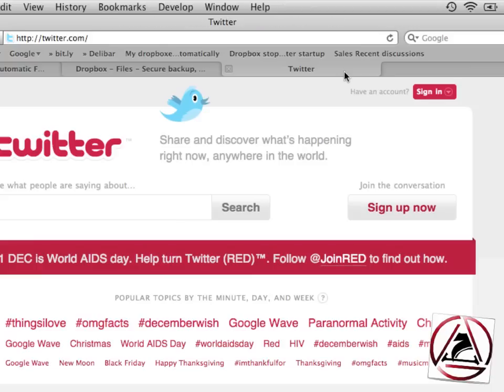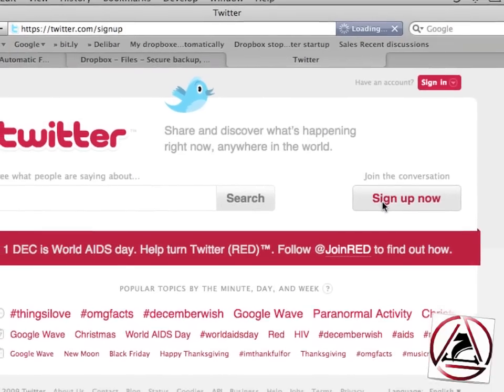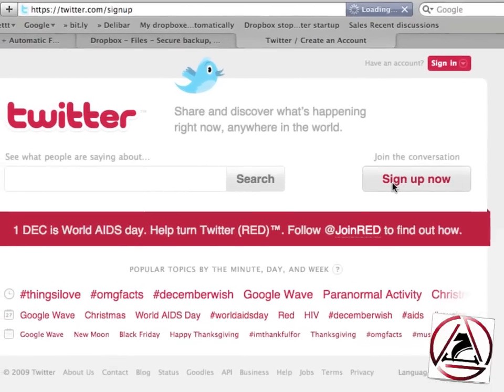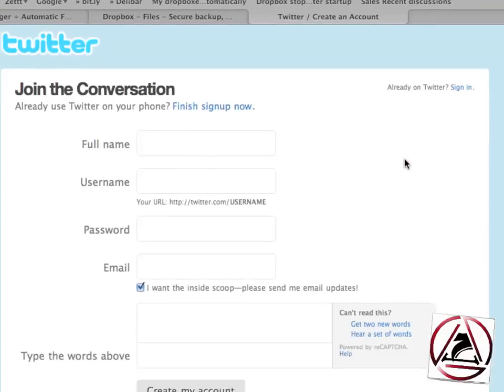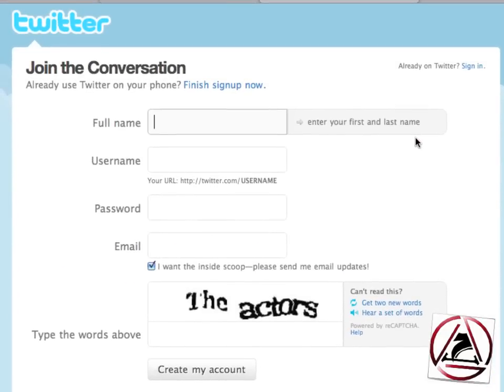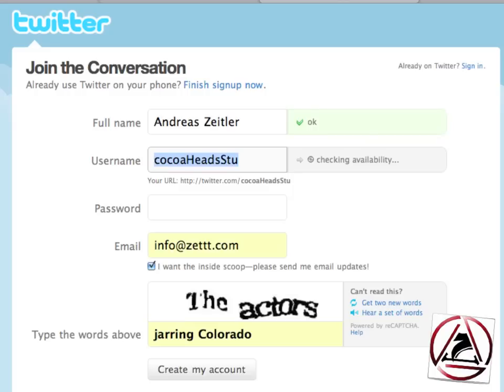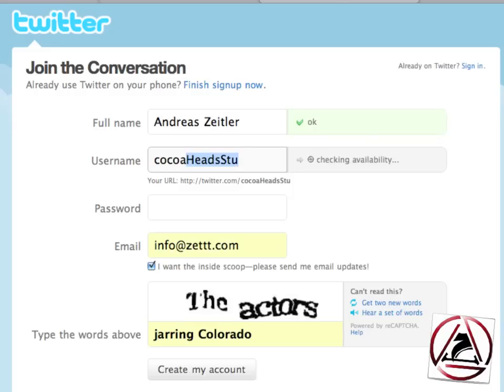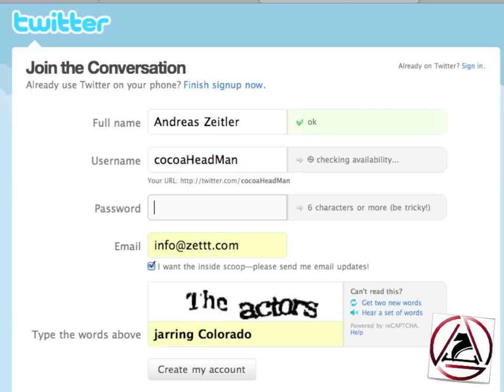Now let's try out the new functions of 1Password. I go to the web, to Twitter and here I'd like to sign up for a new account. Once I'm there I could enter here my name manually, a username manually, and I could enter manually my password as well.